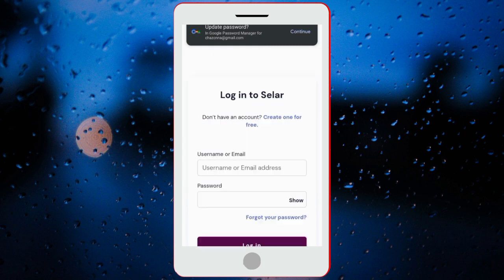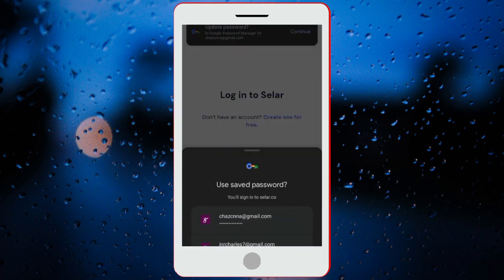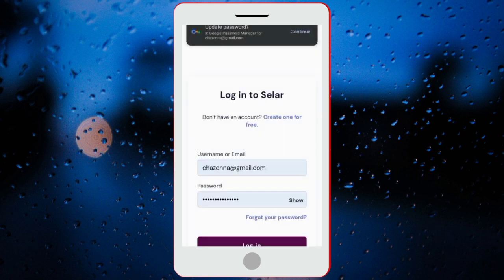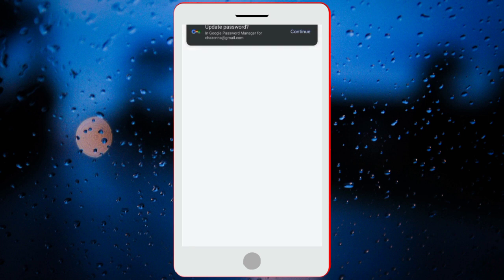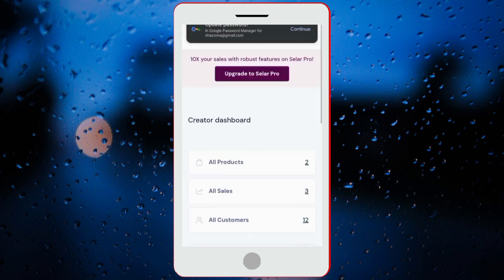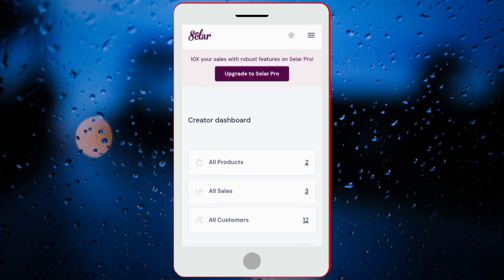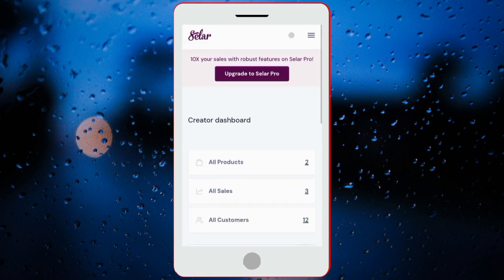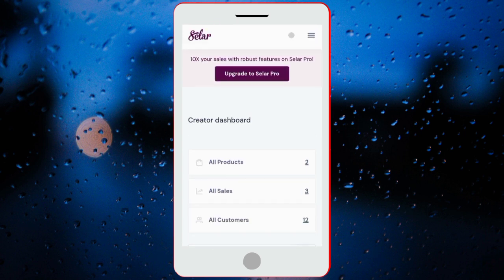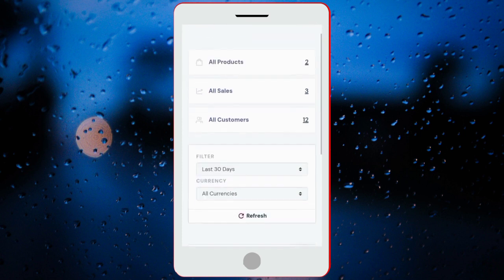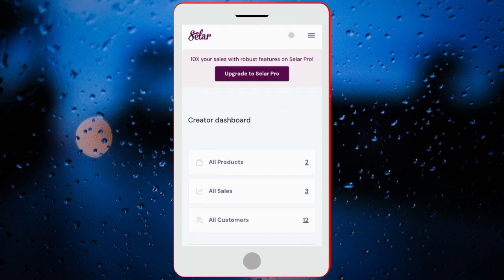So I'll just go ahead and log in. You click on log in here. Let me just put in my password and username. So I just logged in. This is my dashboard — you can see what the dashboard looks like. So once you log in, all these will be showing zero: zero products, zero sales, and zero customers. This is how you create your account on Selar.co.